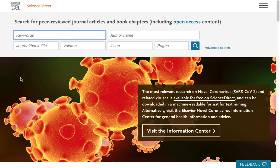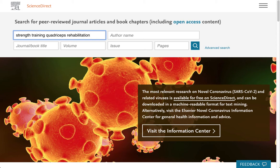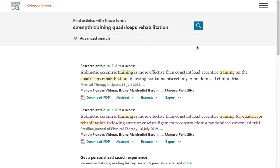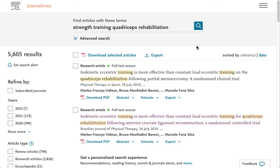I'm going to come up into the search box and type in my keyword search. Now, even though I have a very specific multiple keyword search, I'm still getting 5,605 results.